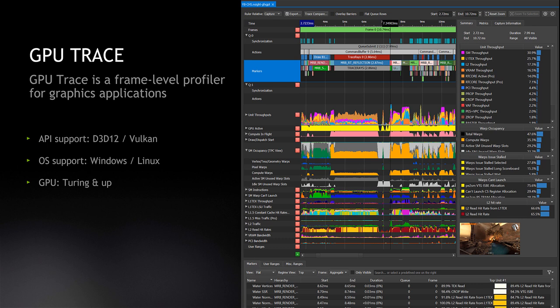GPU Trace takes advantage of the special single-pass counter capability. This capability was made possible by the Turing architecture, which is required in order to use it.